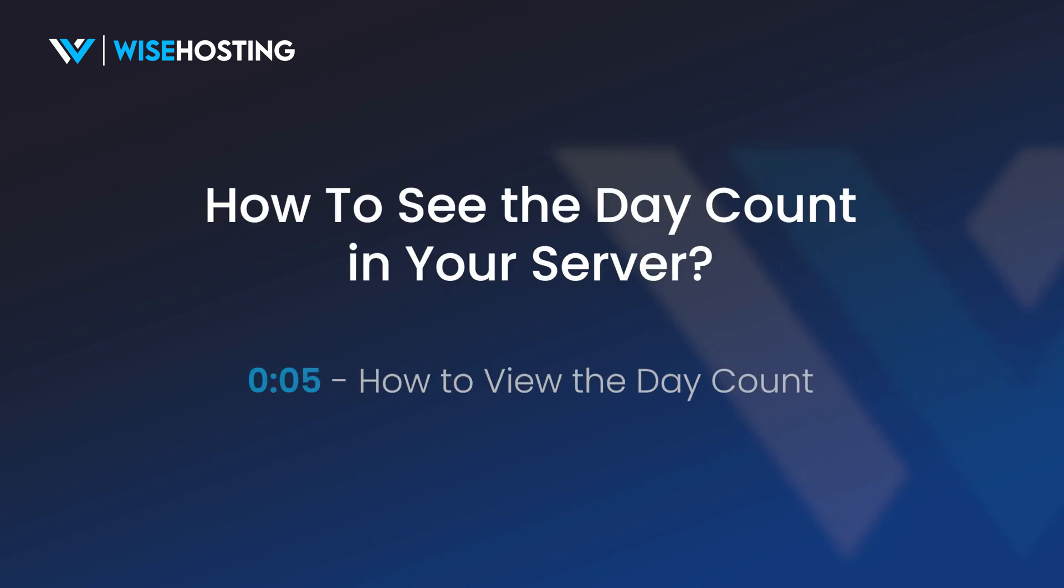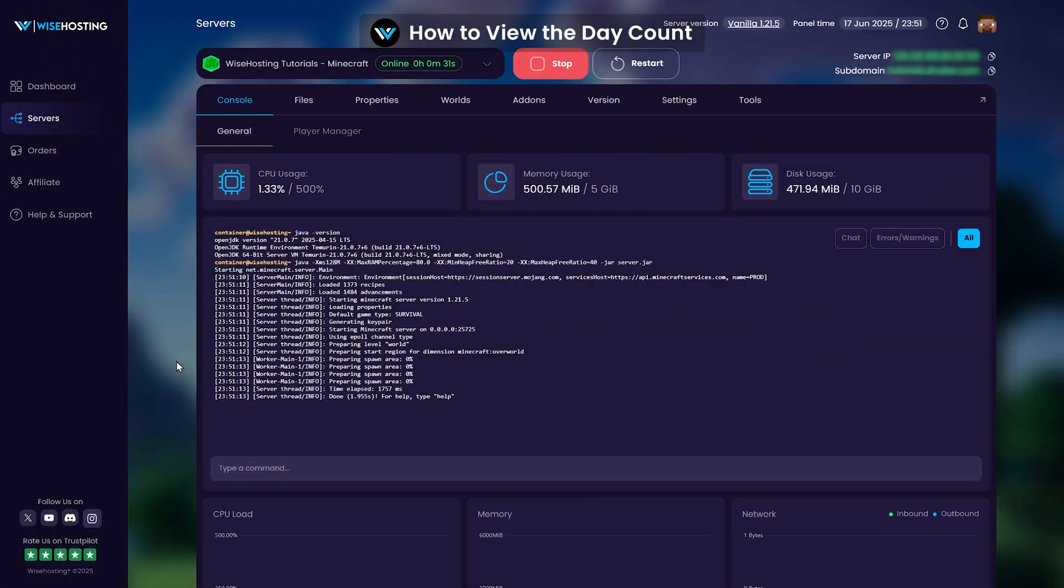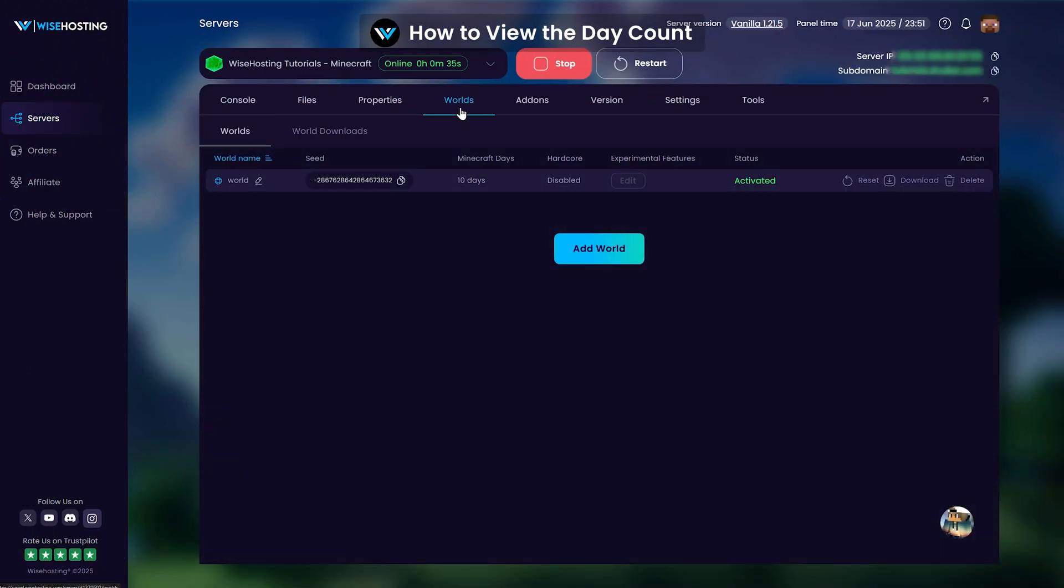How to see the day count in your Wisehosting server. Minecraft removed the ability to see your Minecraft world days since the 1.20.5 update. However, you're still able to view your world's day count through the game panel in the worlds tab.